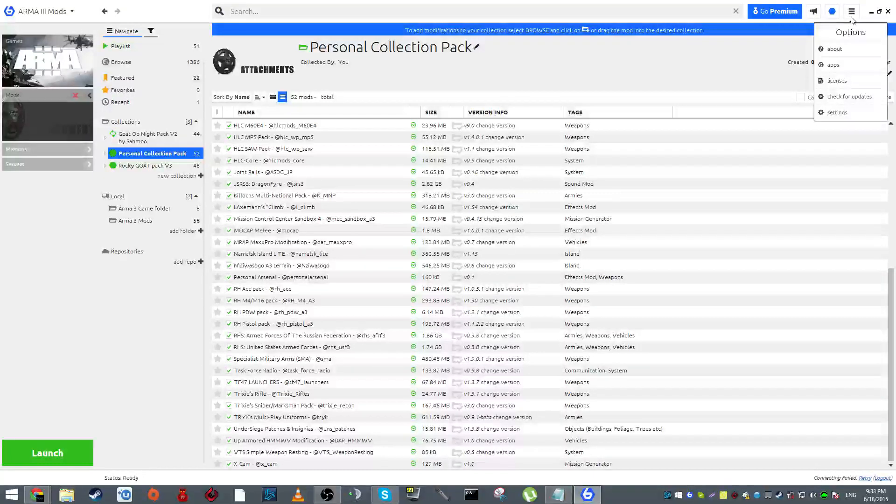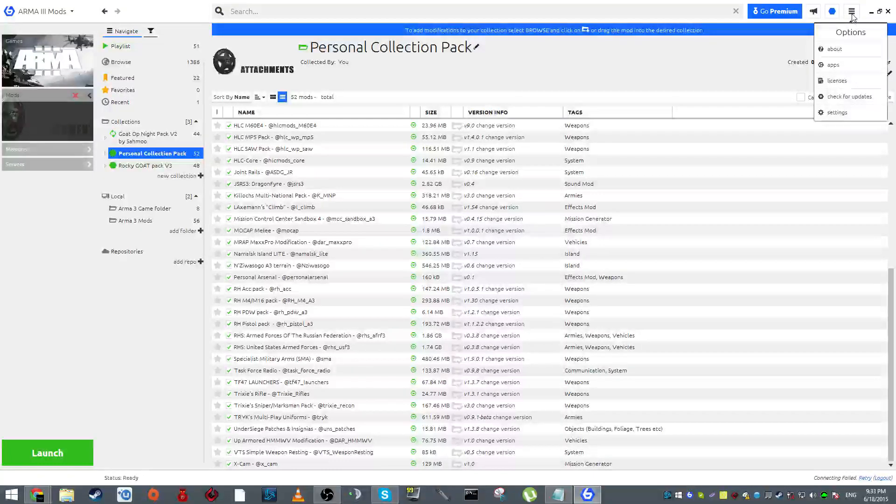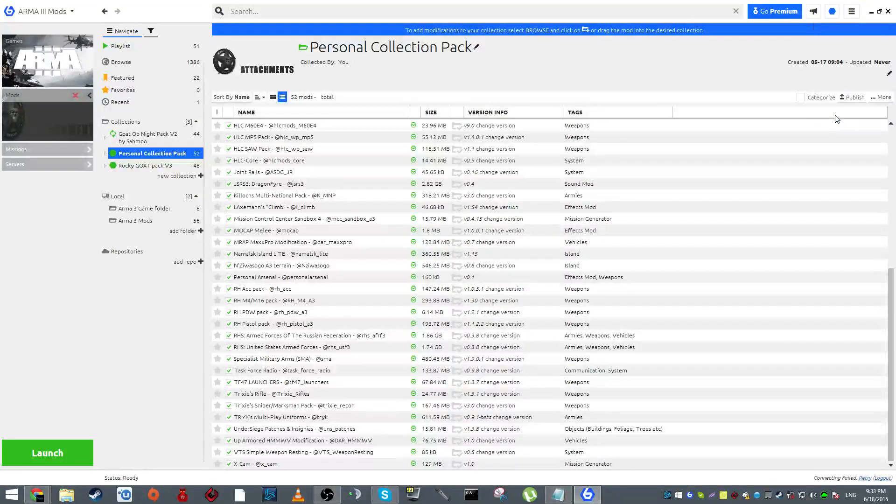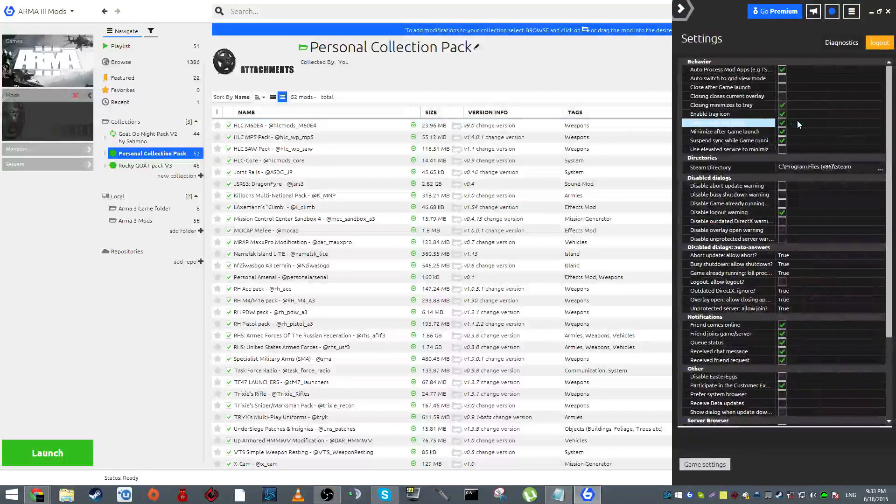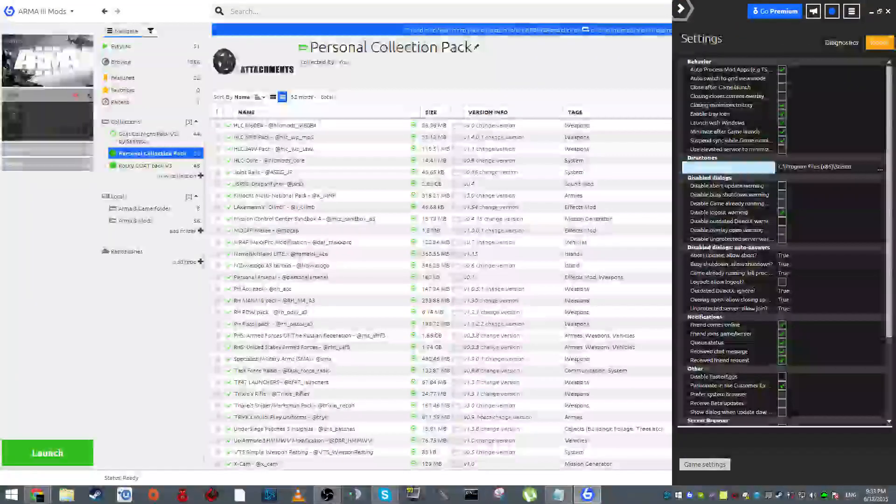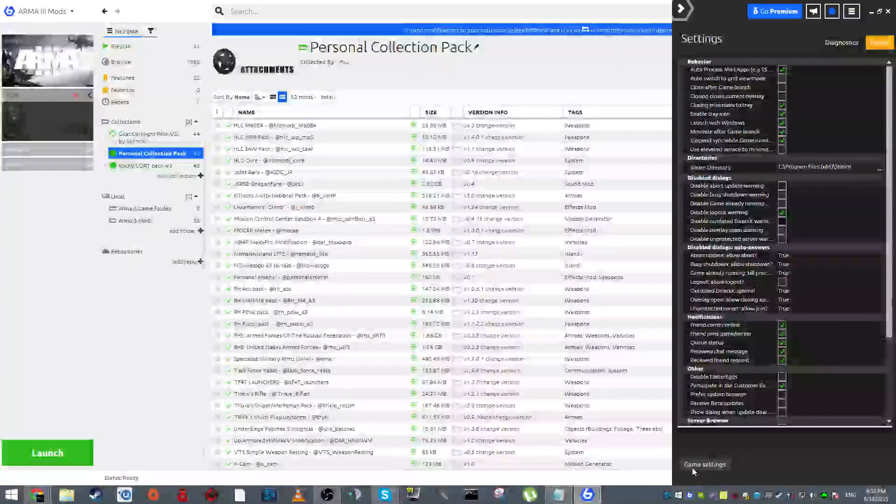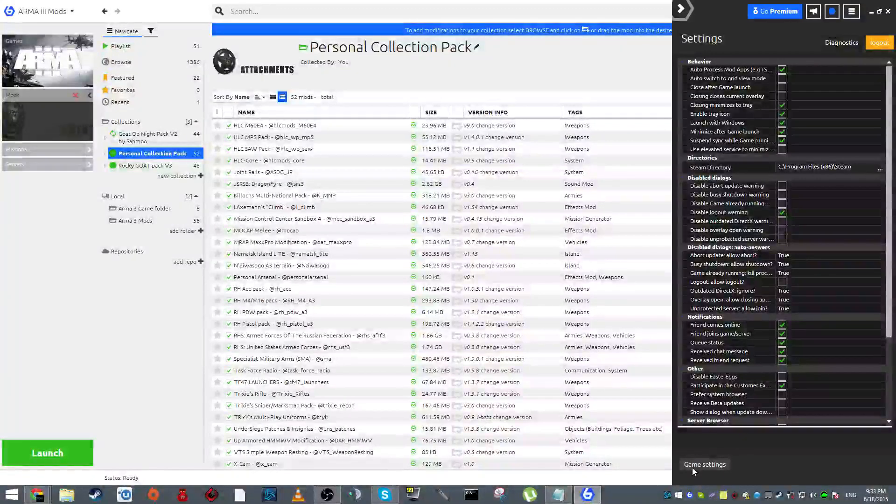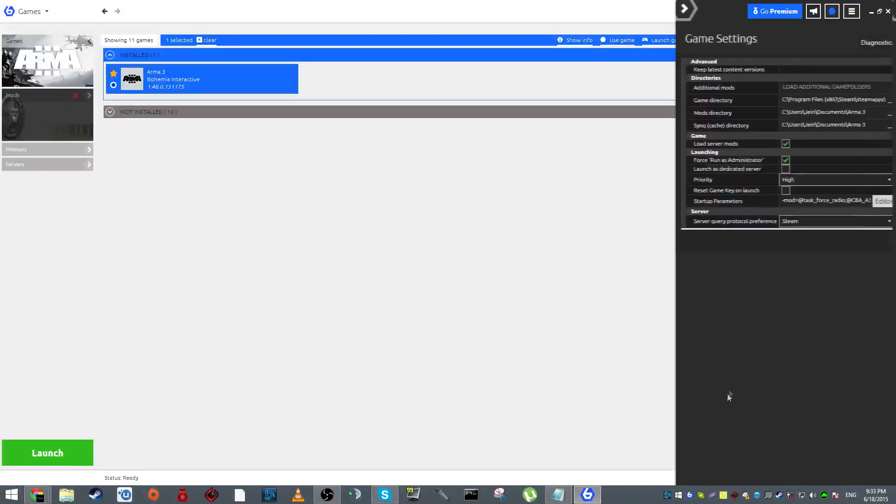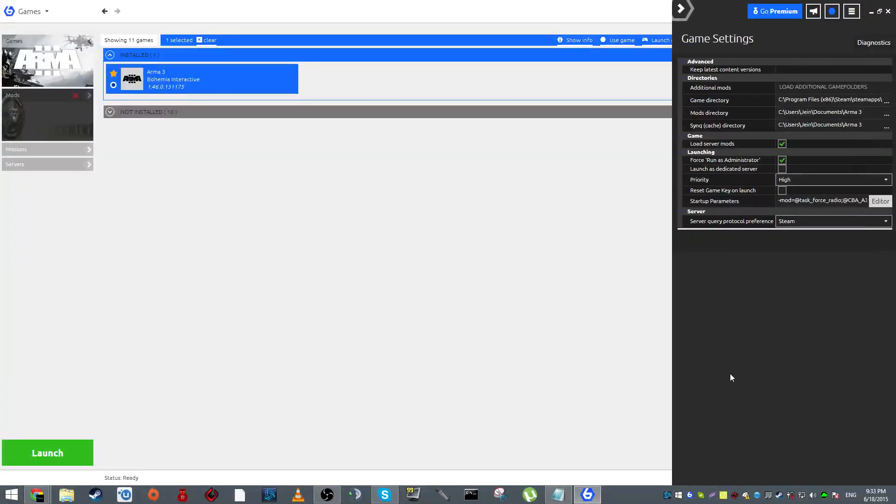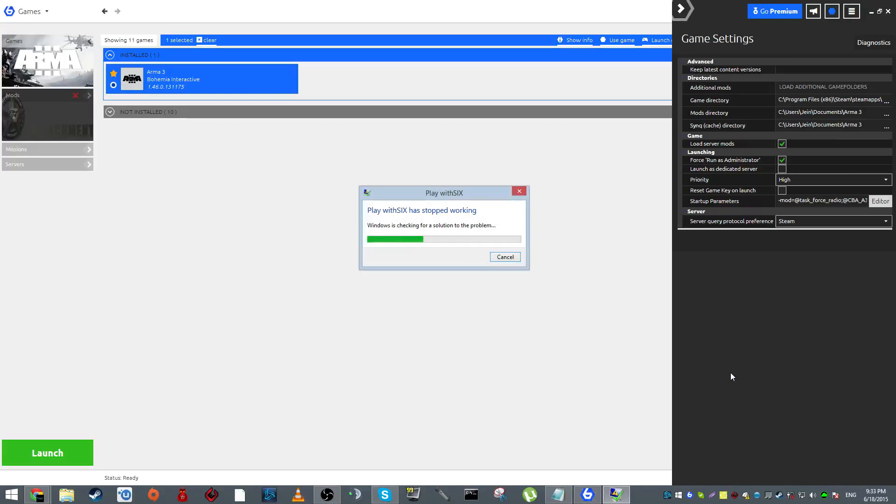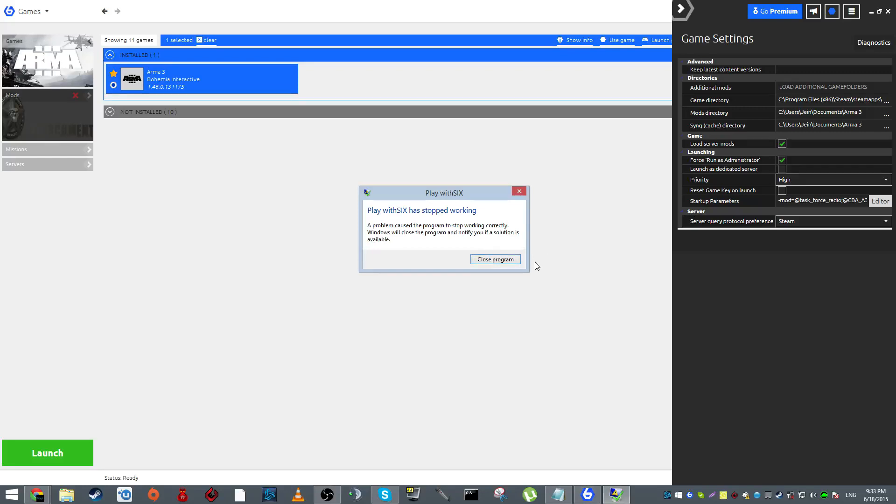What you want to do is go to options on the top right corner of your program and click on settings. After you click on settings, you want to go down and click on game settings. Apparently the program has stopped working, but on the startup parameters...